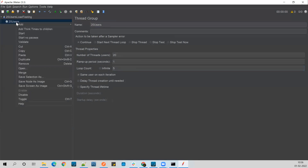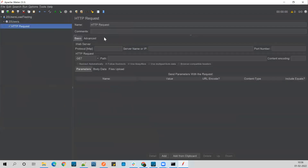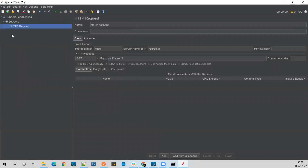Now let's add a Sampler. Samplers define what you want to test — whether HTTP, FTP, JDBC, JUnit, or LDAP. I want to test HTTP. I have a free public REST API which runs on HTTPS. My server name is reqres.in, I'm using the GET method, and the path is /api/users/{userId}. I'm using user ID 3.